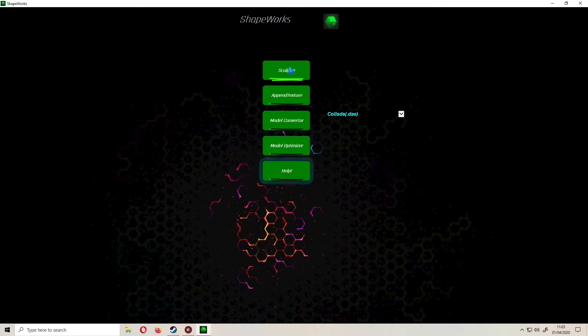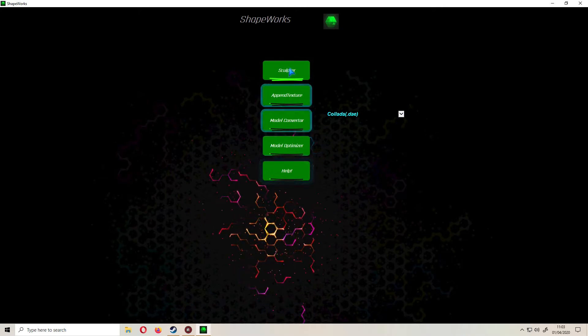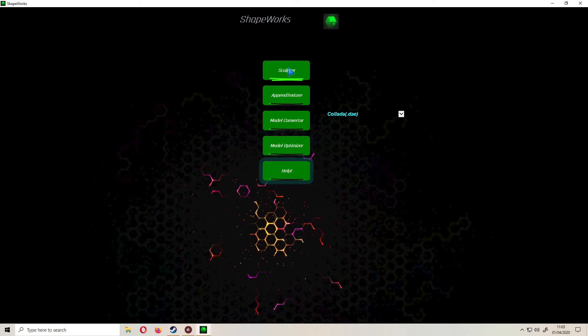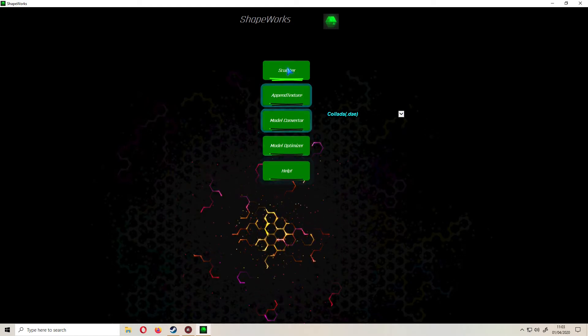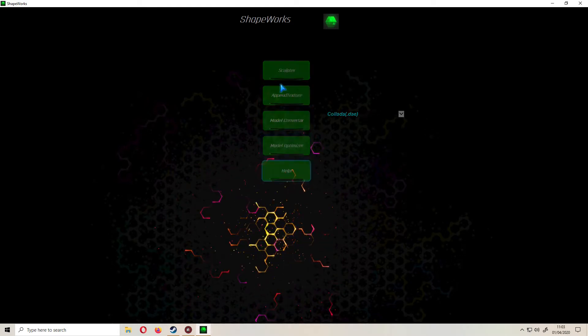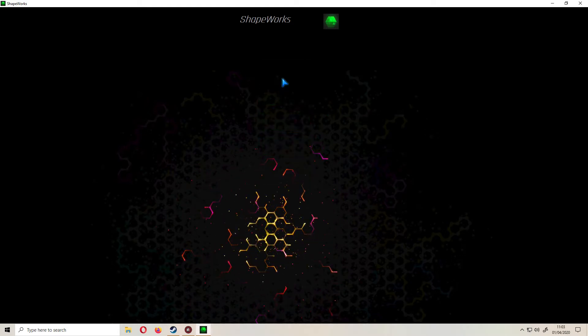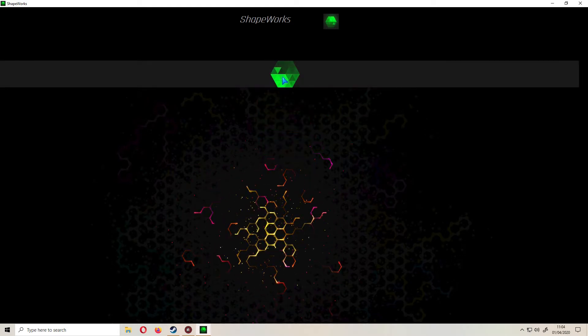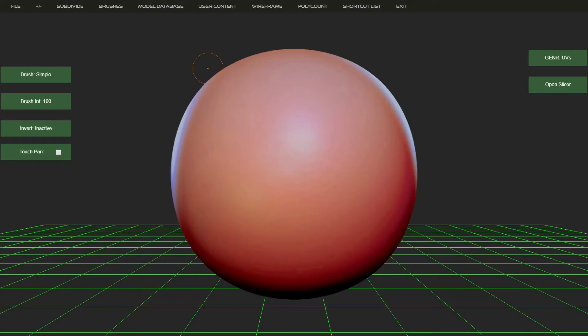So let's launch the Sculptor application itself as this is undoubtedly the program most people are interested in and by far the most powerful application.